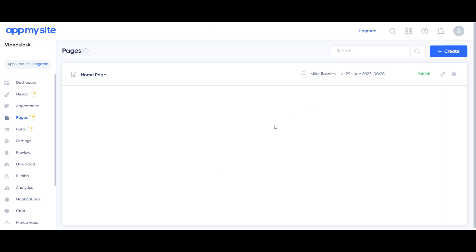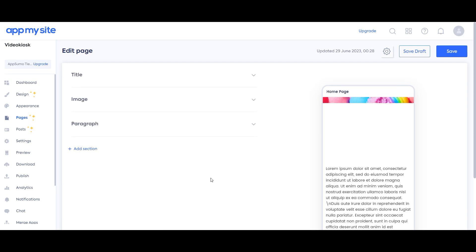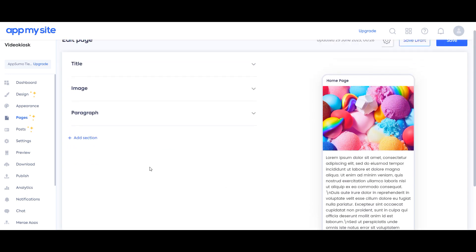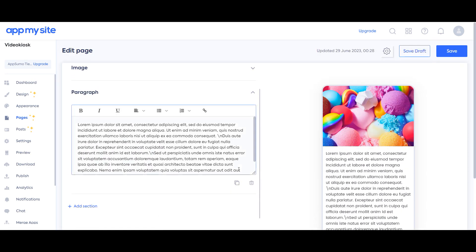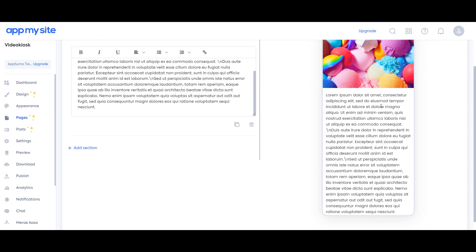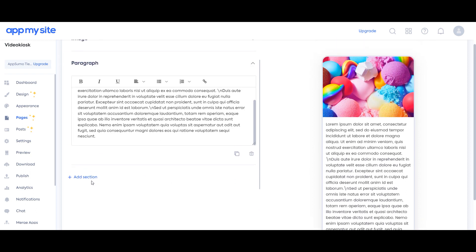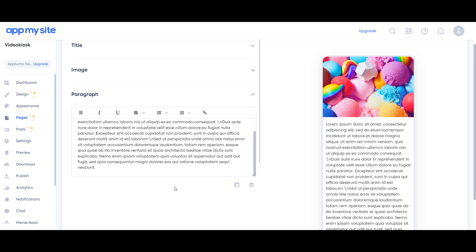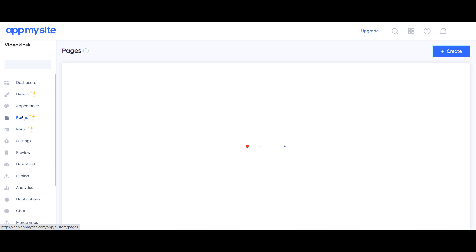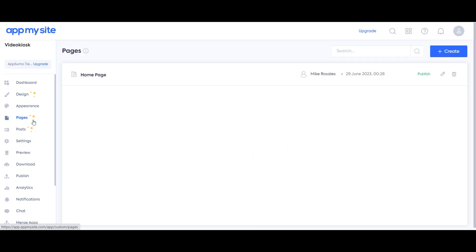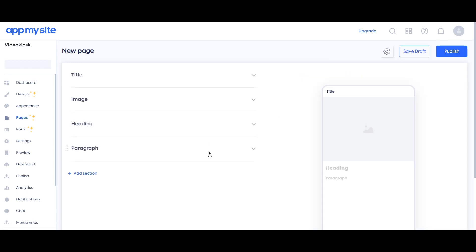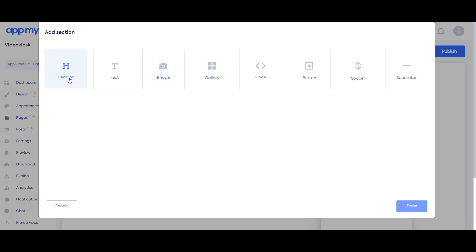What I like with AppMySite is that they have a blocks builder for their pages — or should I say, mobile pages. You can have sections and different blocks in here. It's like having your own mobile website inside an app. You can have a title, image, and sections, just like using Gutenberg on WordPress.